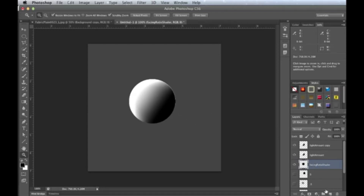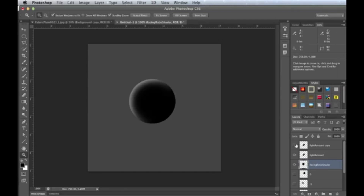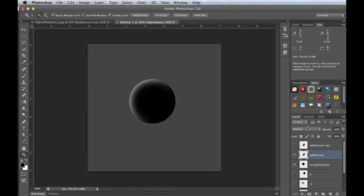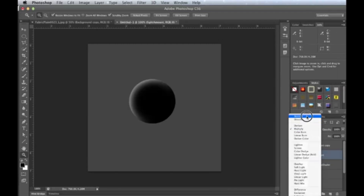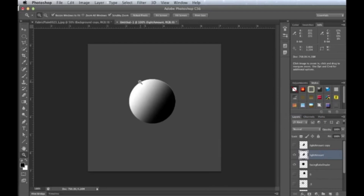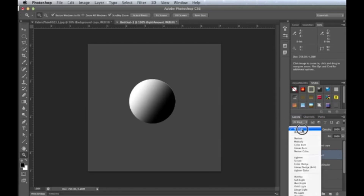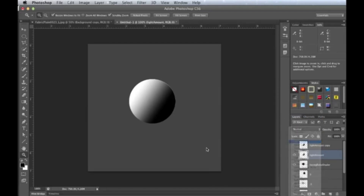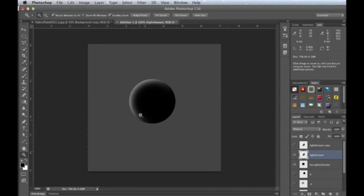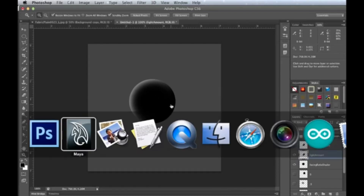We want to multiply our facing ratio shader and then add that into the light amount. We want just this — pretty dim — adding in just that little bit of edge, that additional bit of detail, but not existing in the unlit areas. So we have to create this math: here it's one, here it's zero, and we just multiply to get the result we want.